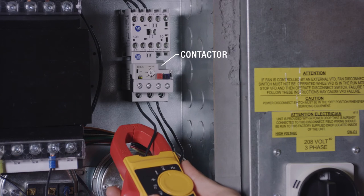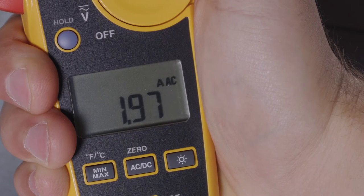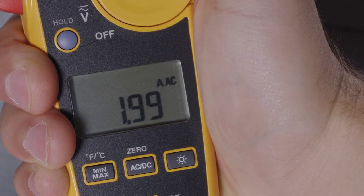If your unit is equipped with a contactor, you should check the motor amperage directly off the contactor.